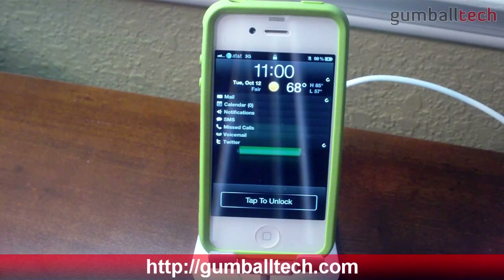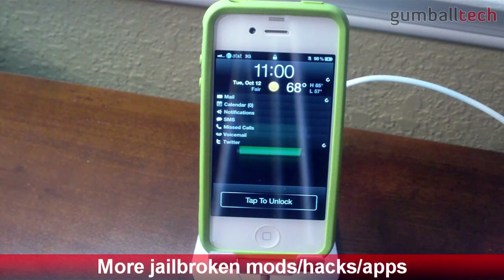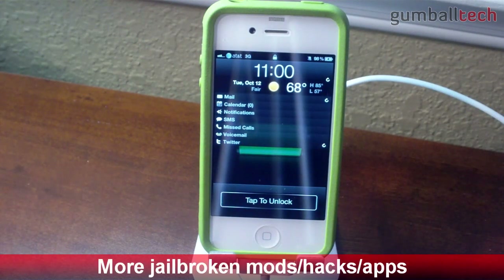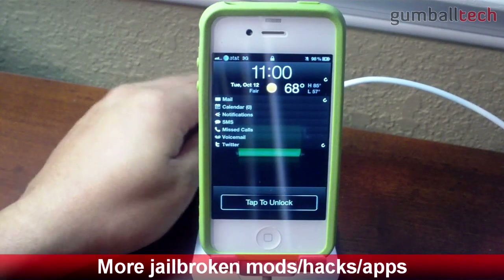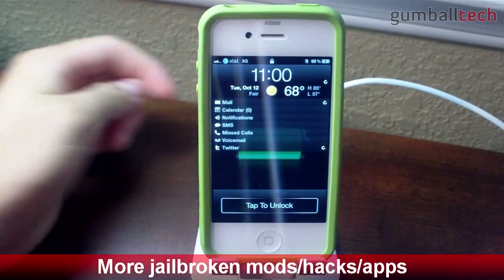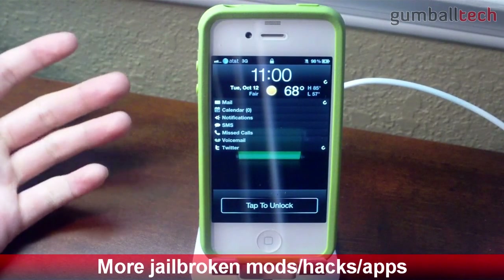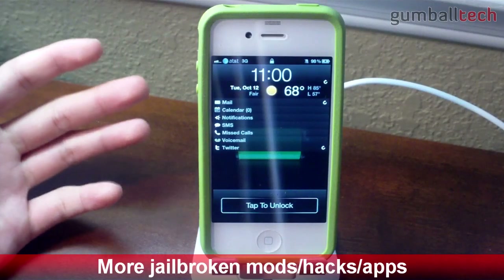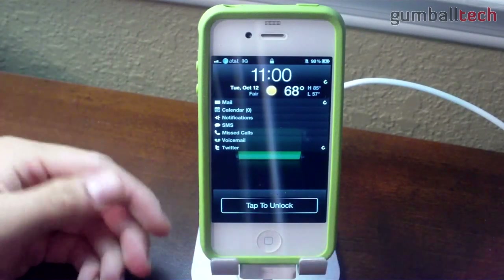Hey guys, how's it going? It's Brian for GumballTech.com again, and today I'm going to be showing you my jailbroken iPhone 4 running iOS 4.1. It was jailbroken a couple days ago with LimeRain, and basically I'm going to show you all the jailbroken mods, hacks, and applications that I have installed through Cydia.